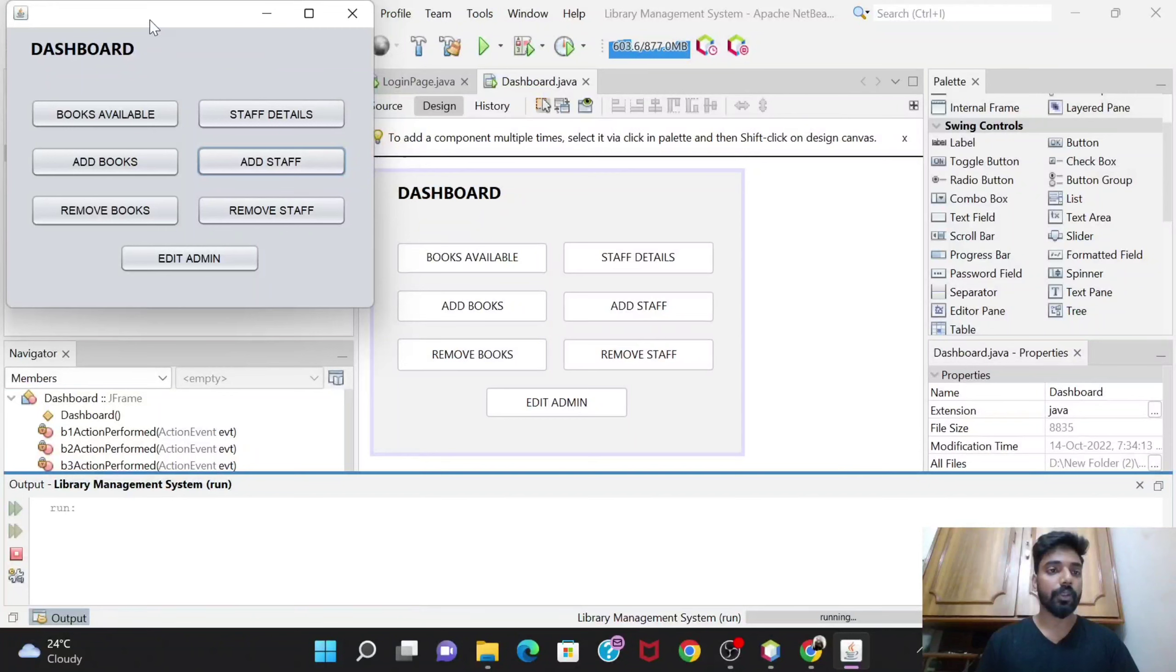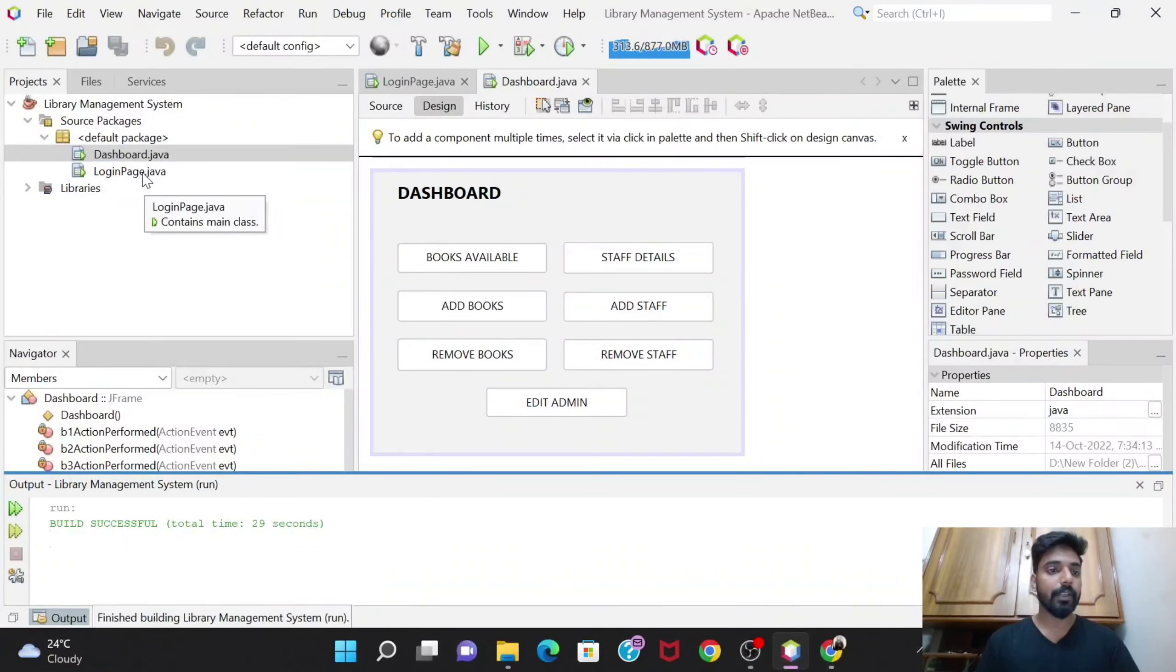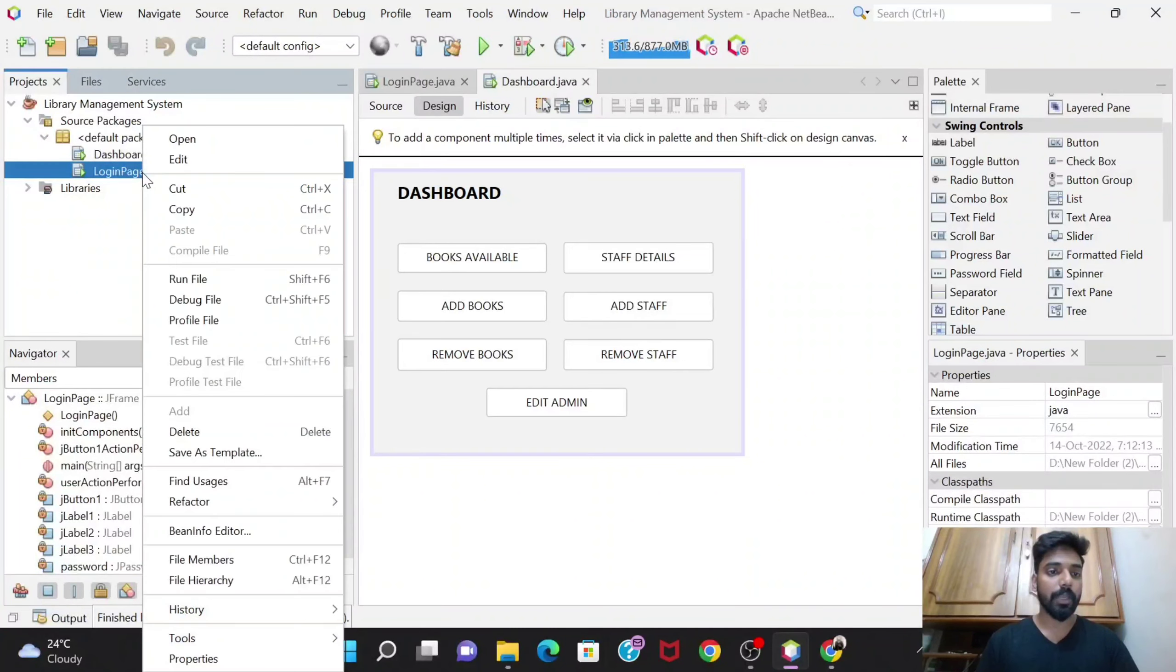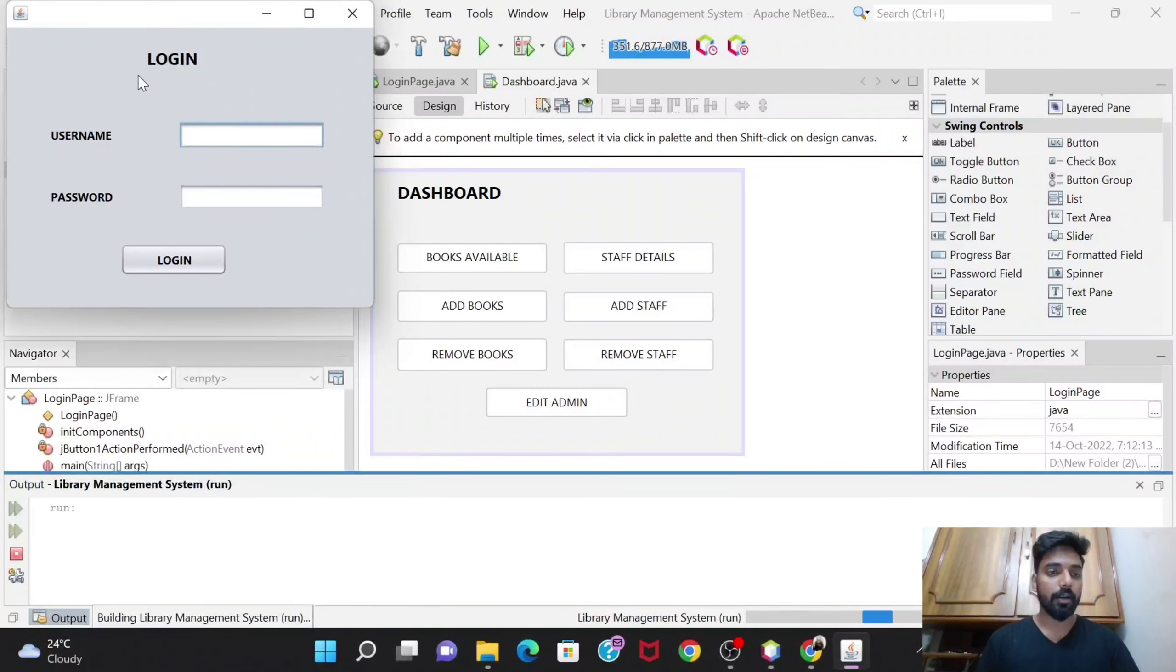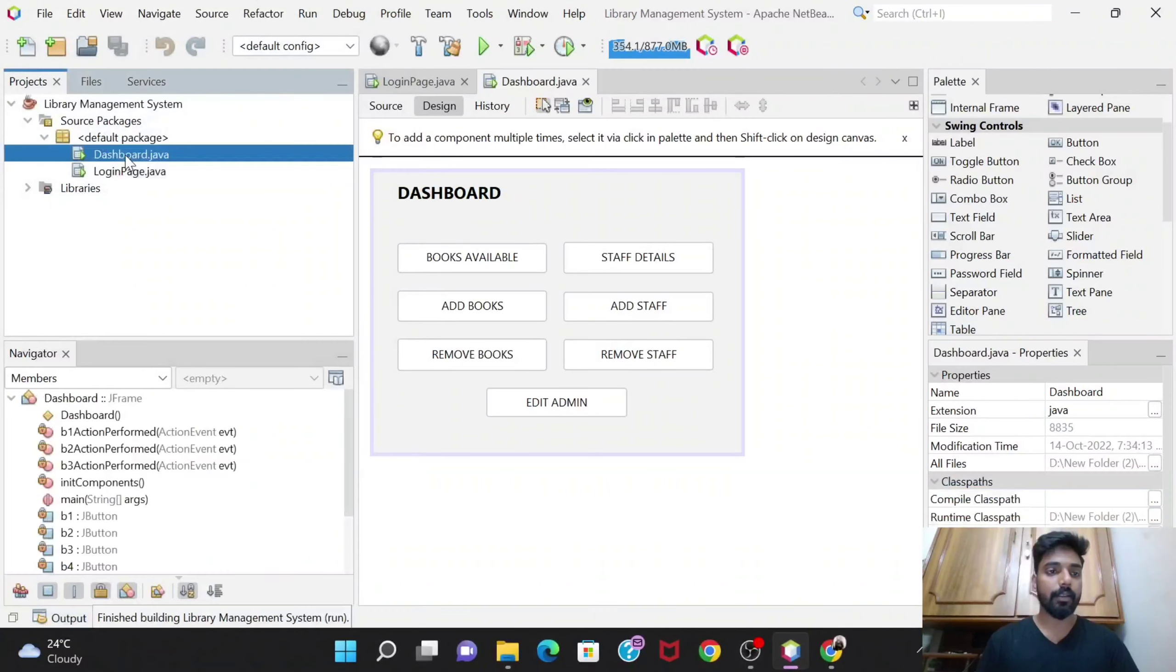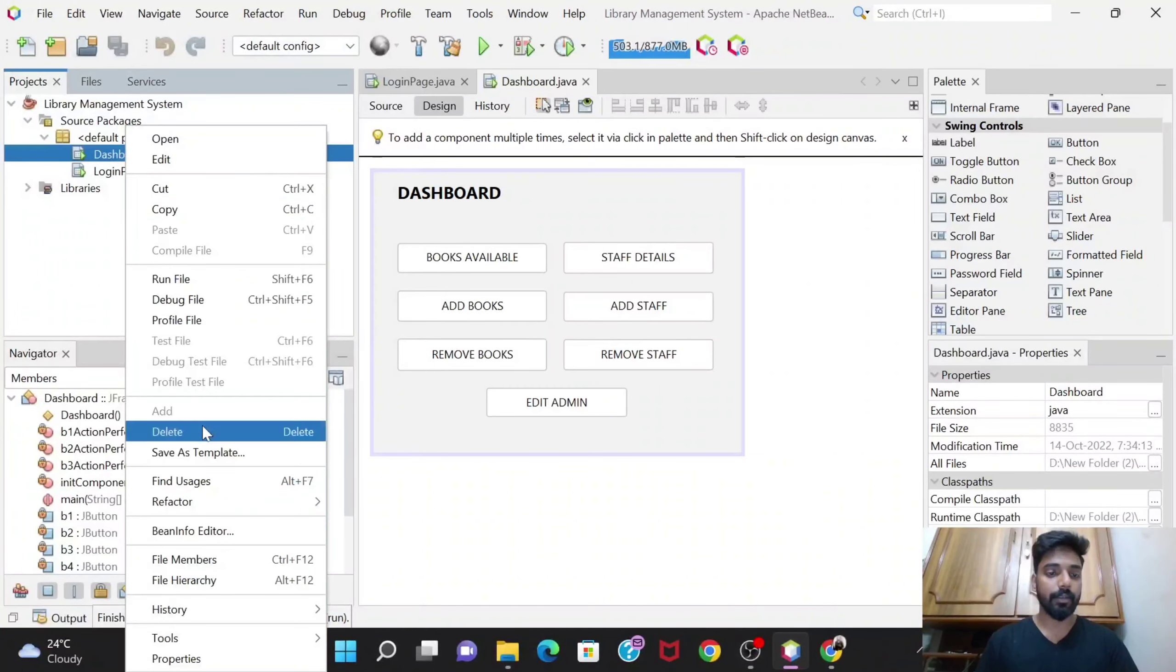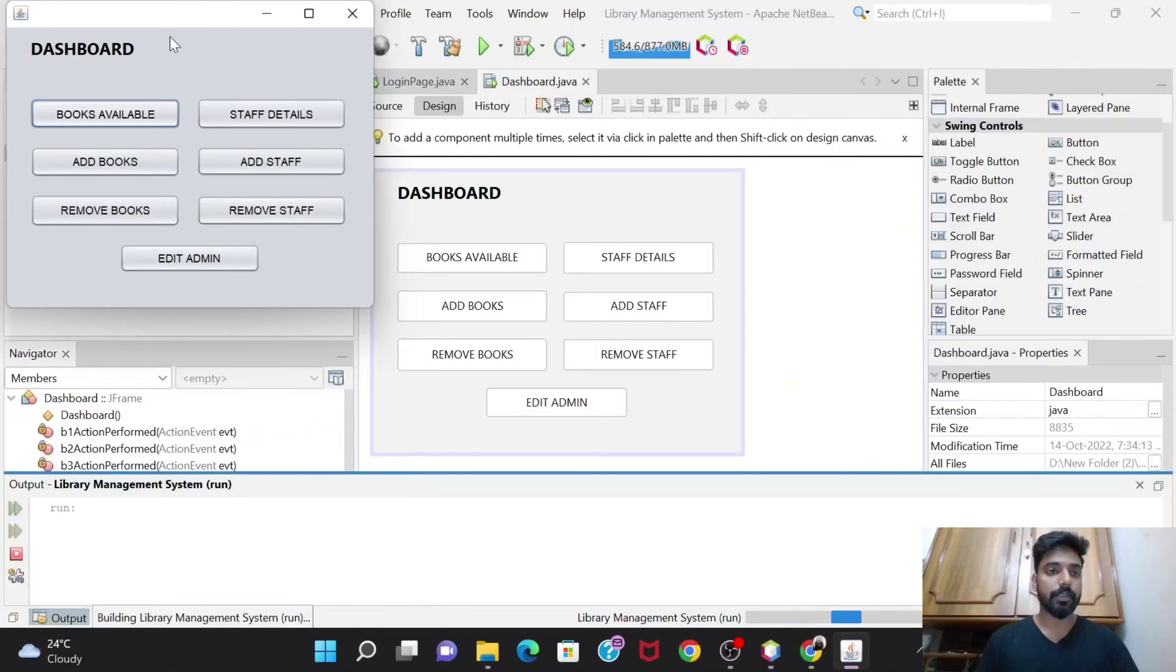This is the thing. So we have till now done two things: the login page - that is here, this is the login page - and the second thing is the dashboard page which is this one.